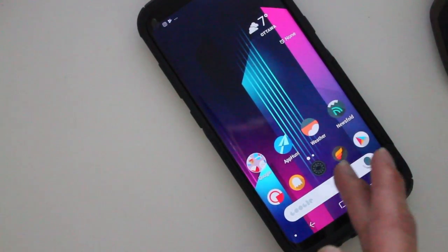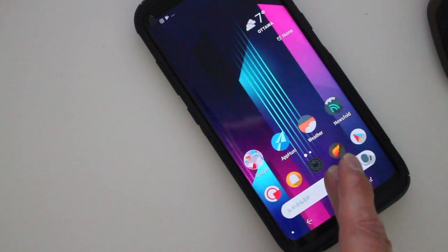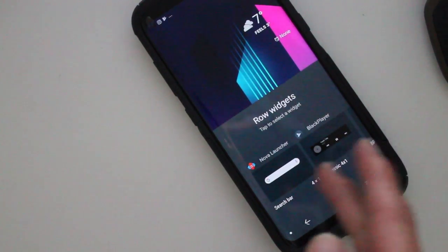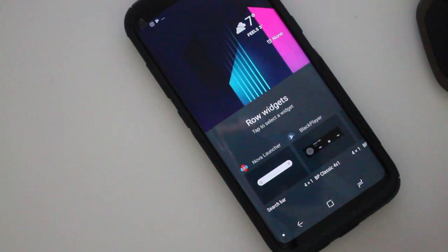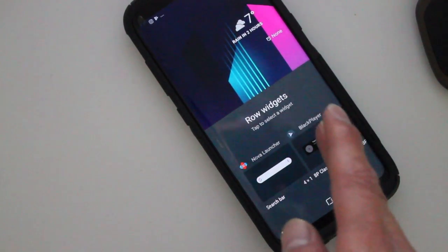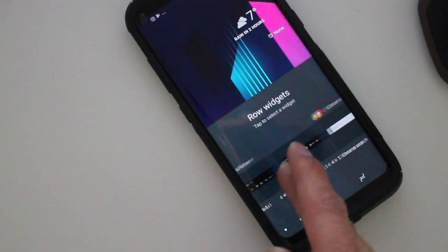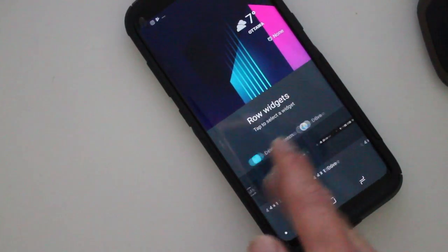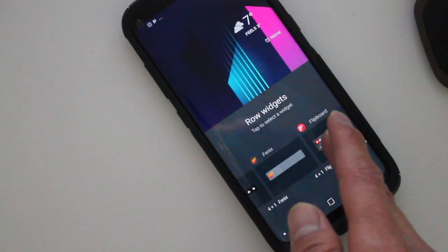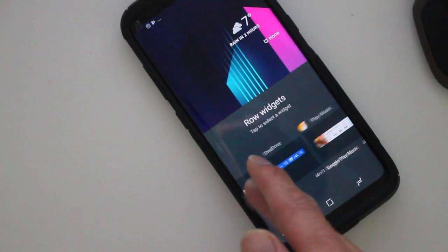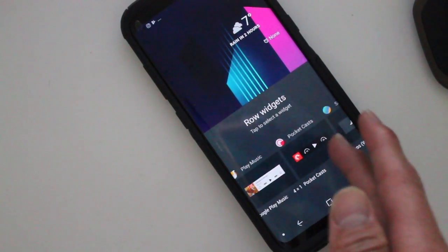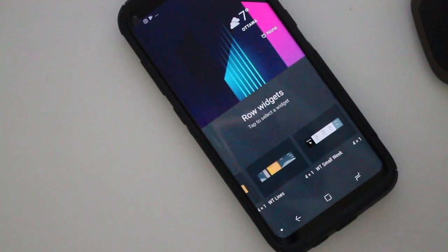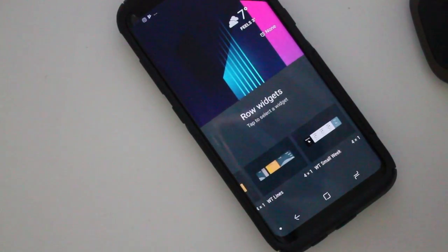It's easy — all you have to do is hold, replace, and then it gives you the option for the row widget. So you get to add a music player, Chrome, the clock app, or maybe a Phoenix widget, Play Music, Pocket Cast, Spotify, or whatever you want — the weather if you want it as well.